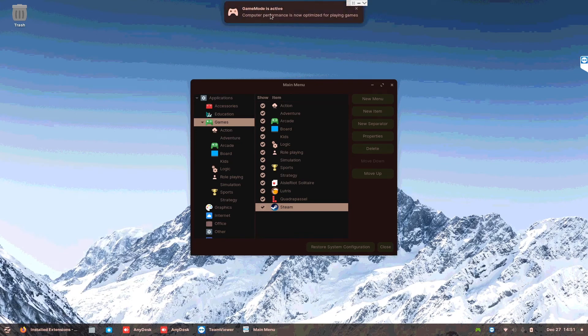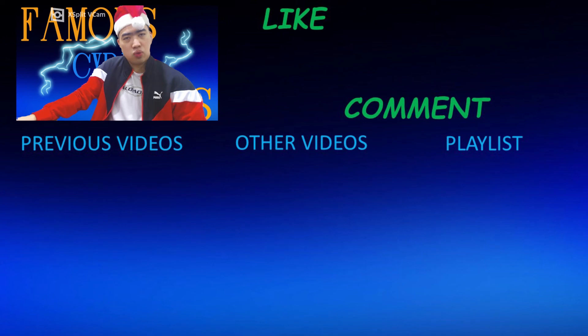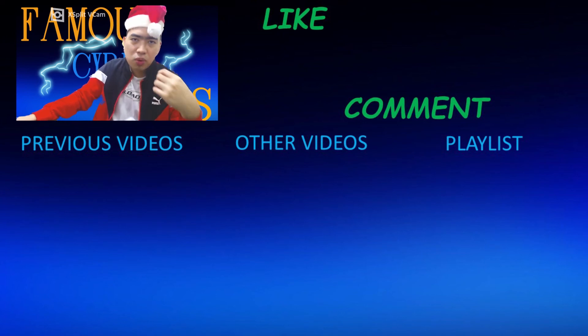Computer performance is now optimized for playing games. Ho ho ho, Merry Christmas! Thank you all for watching.